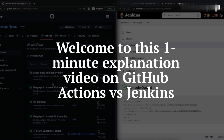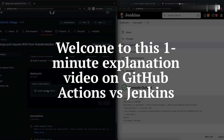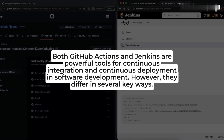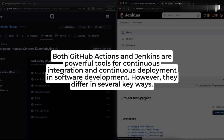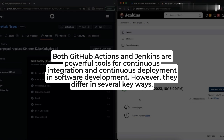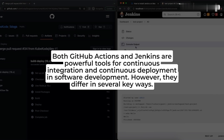Welcome to this one-minute explanation video on GitHub Actions vs. Jenkins. Both GitHub Actions and Jenkins are powerful tools for continuous integration and continuous deployment in software development. However, they differ in several key ways.